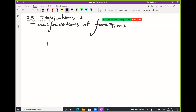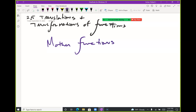What we need to look at first are what I call mother functions. I like that term because most books call them parent functions, but we know the mother is the most important. Then we'll talk about daughter functions, granddaughter functions, and so on.